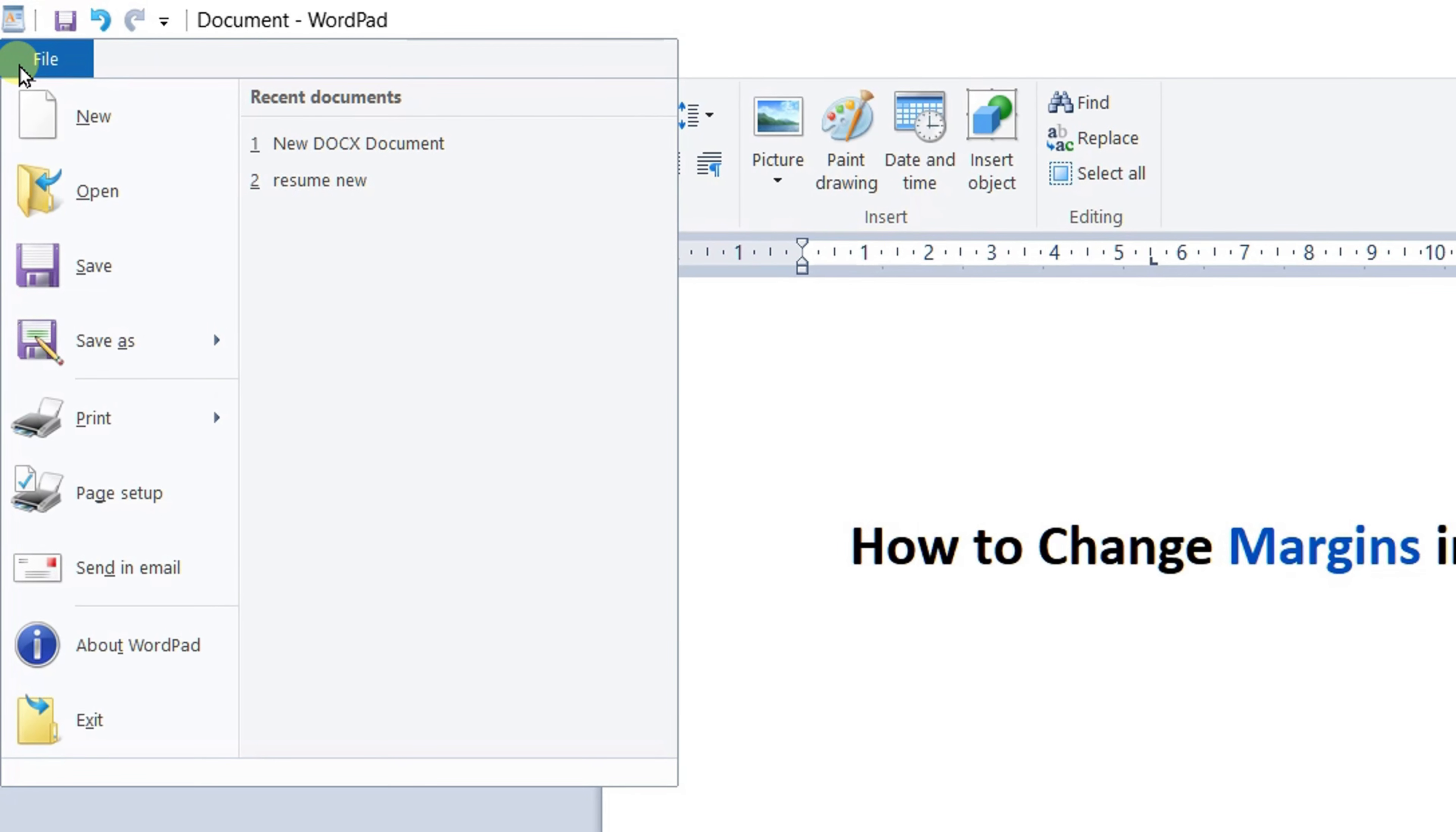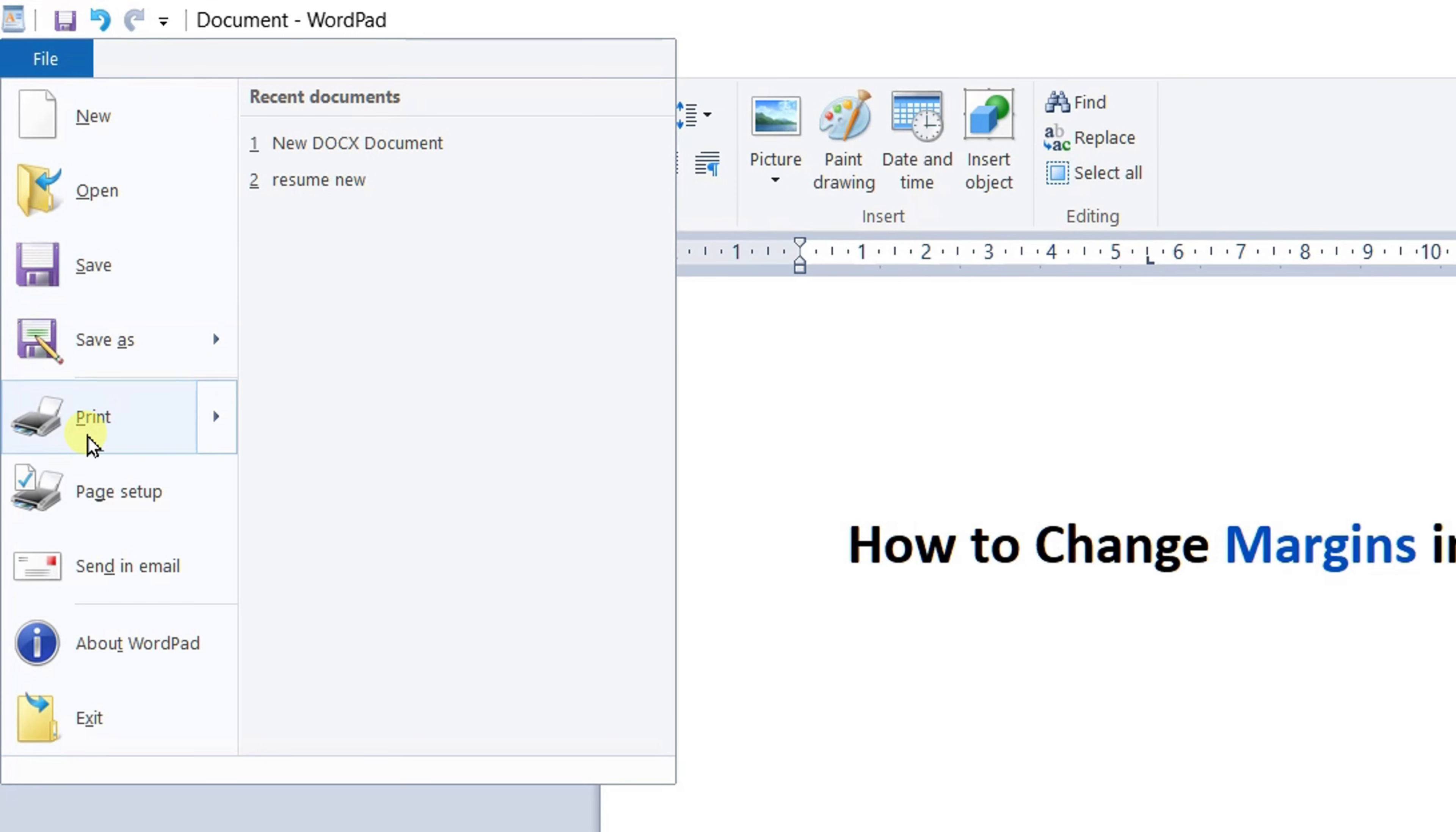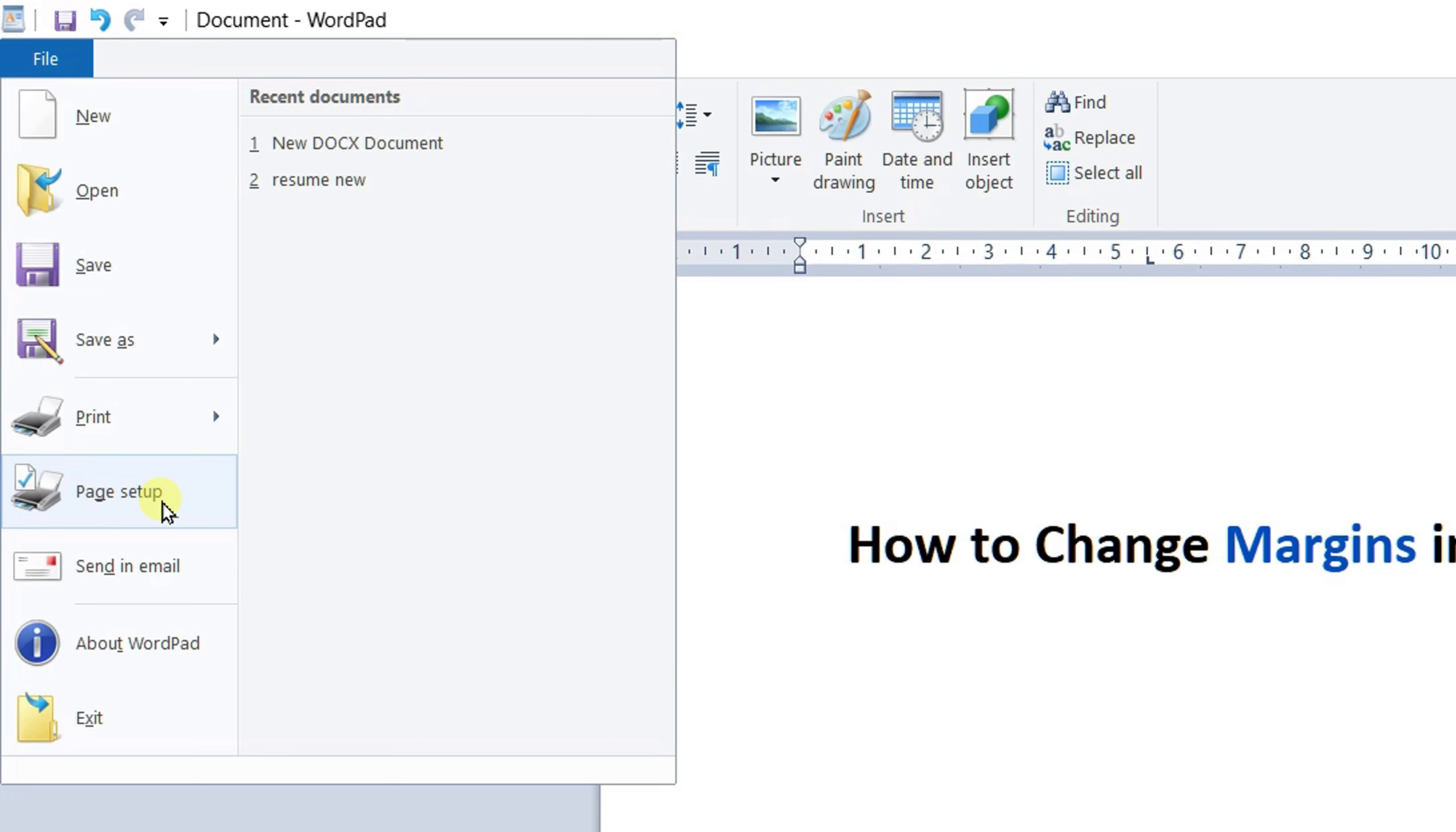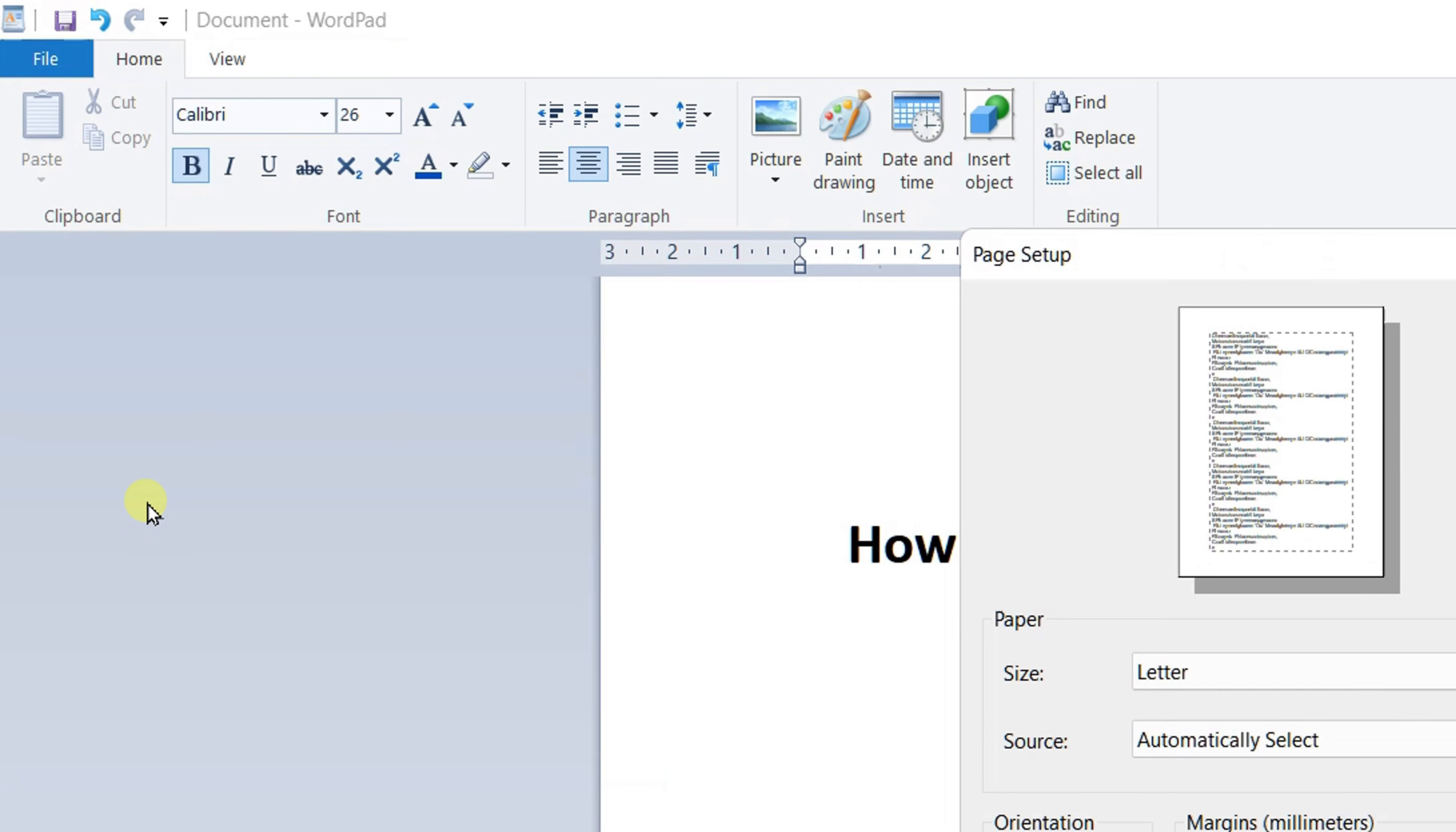Under the File option, you will see the option of Page Setup. We can change the margins of the WordPad page by clicking on the Page Setup menu.